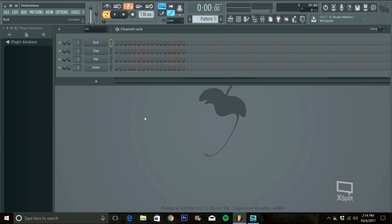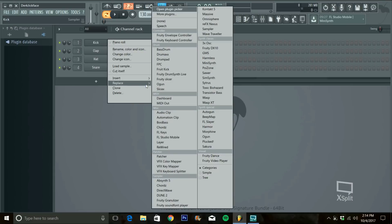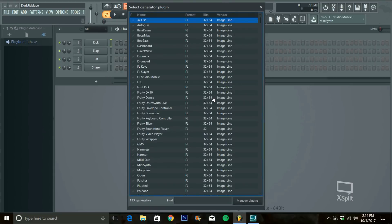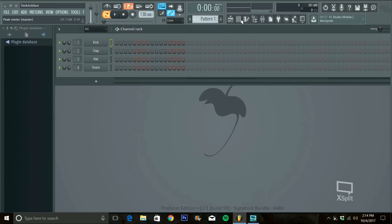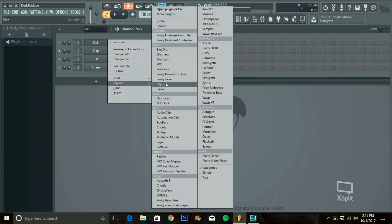Older versions, it was pretty simple. All you did was right click and go to replace and hit more plugins and a different menu than this one would come up and you'd scan for new VSTs and then select them and it would be in that menu automatically.